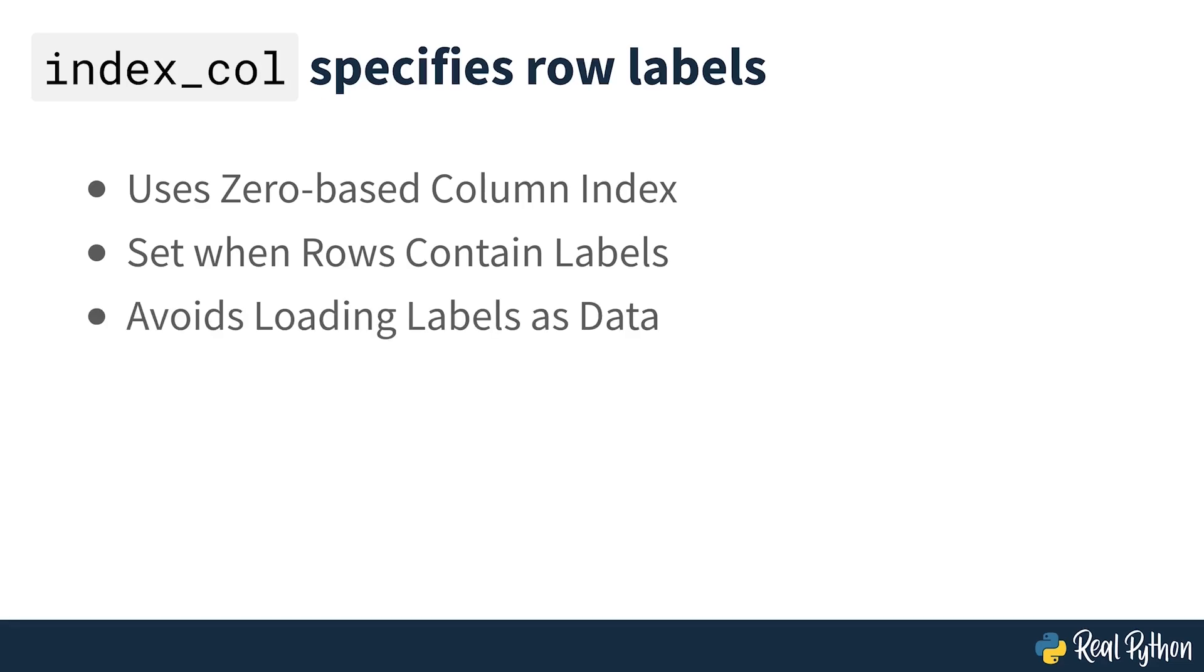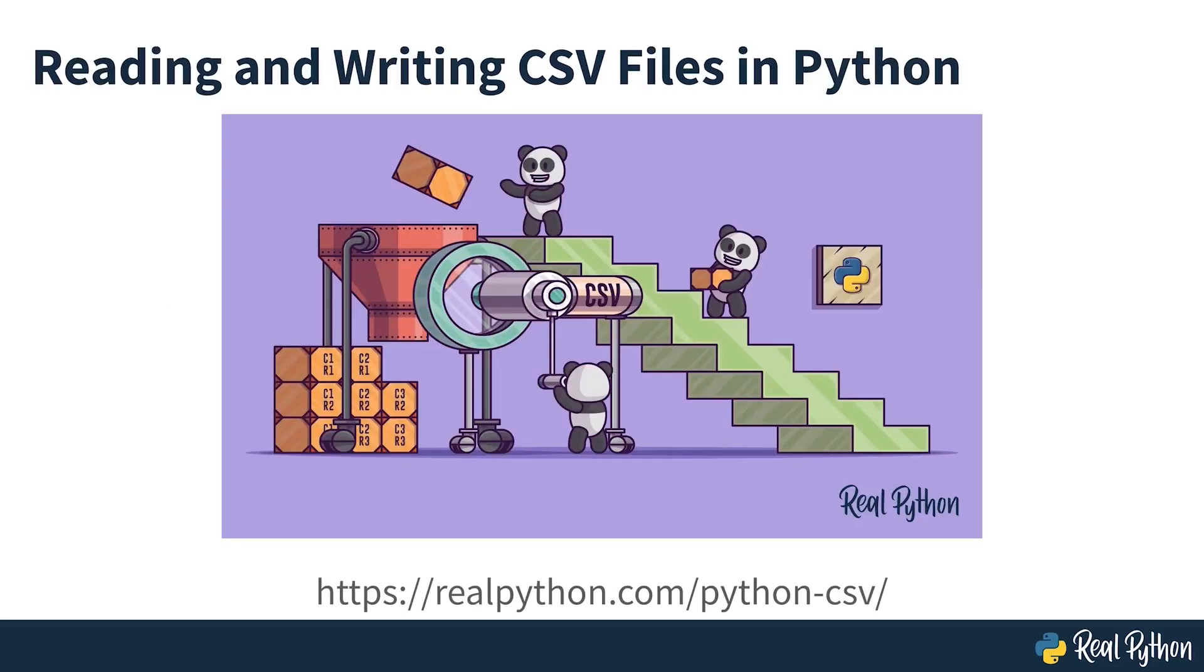You'll learn more about using pandas with CSV files later on in the course, but you can also check out Reading and Writing CSV Files in Python to see how to handle CSV files with the built-in Python library csv as well.